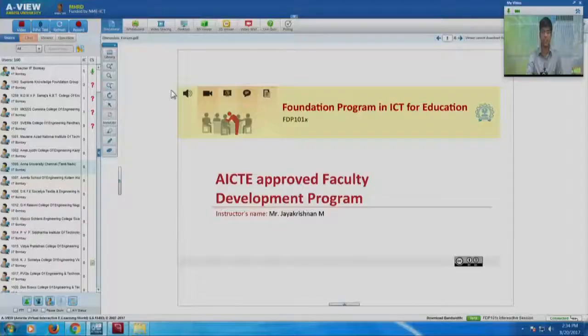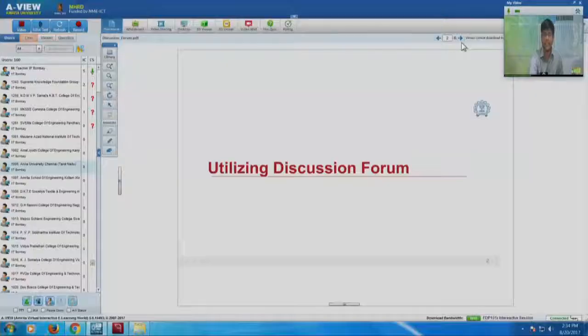So I have a small presentation for you which will help you in understanding how the discussion forum is structured in FDP 101X. After explaining the discussion forum, I will be taking questions and clarifications from each of the remote centers. So let me start the session. It is about utilizing the discussion forum.